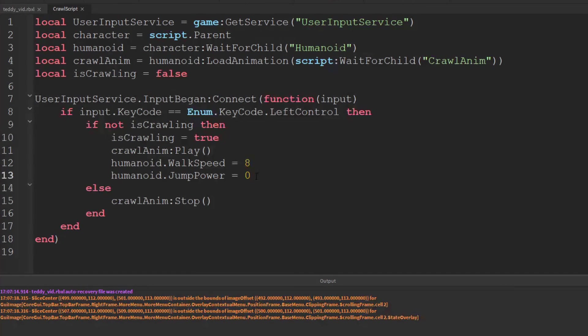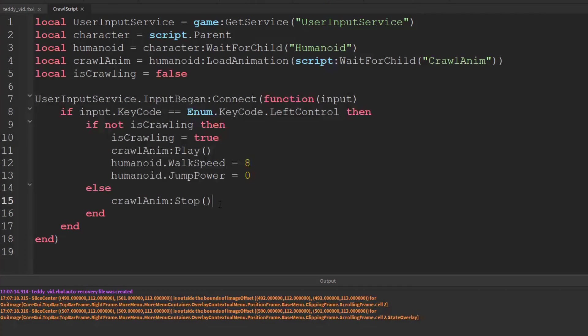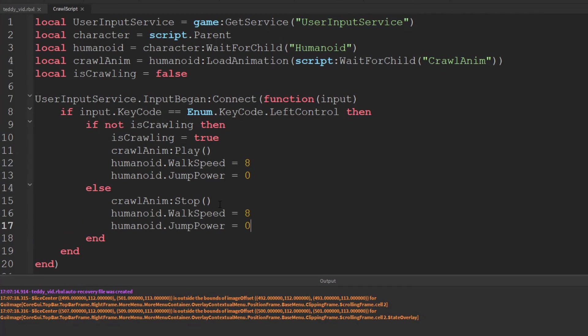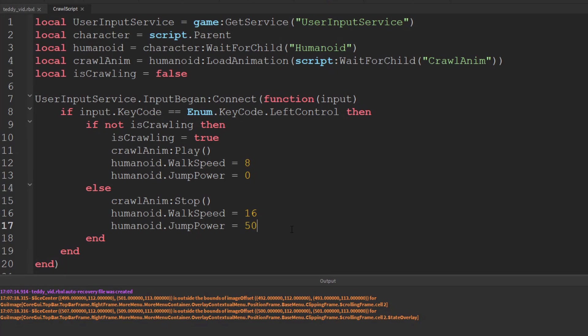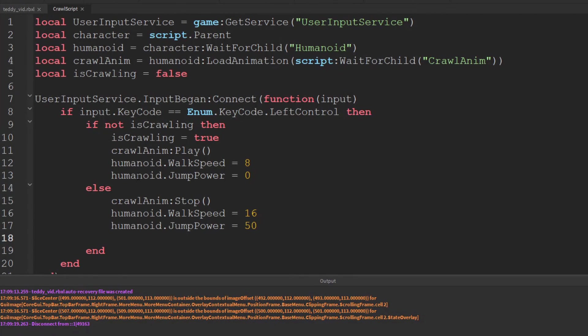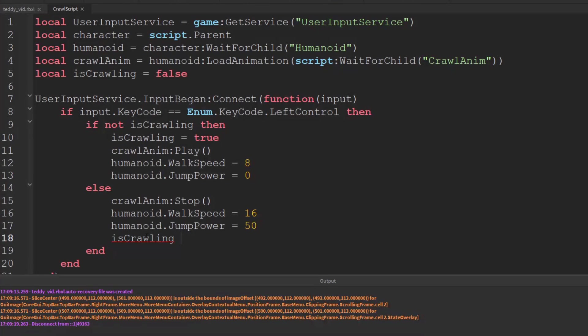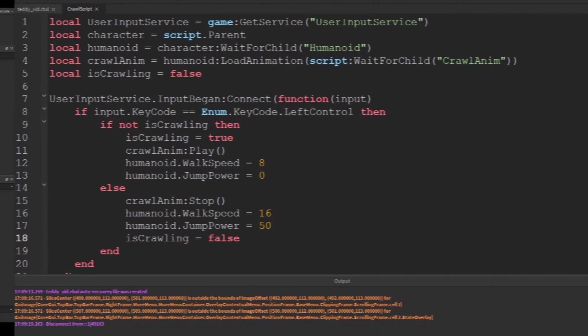After that we just need to reset these humanoid properties back. So let's try setting the walk speed to 16 and the jump power back to 50. And finally we want to set is crawling back to false. So is crawling equals false. Let's give that a test.